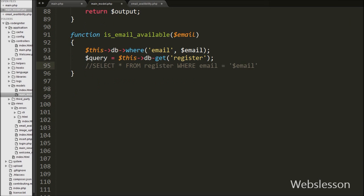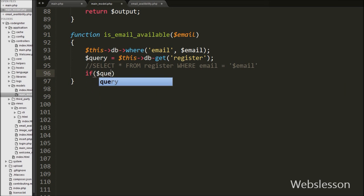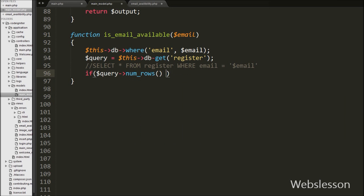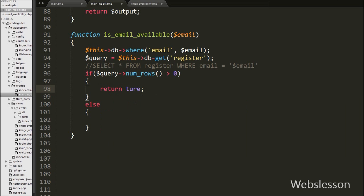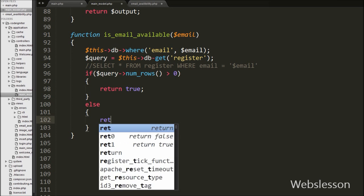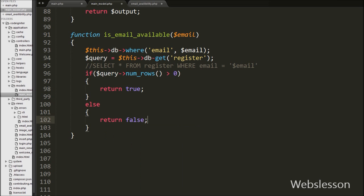Now we have written an if statement checking $query->num_rows() greater than 0. The num_rows() function returns the number of rows from the query, and this condition checks whether the number of rows is greater than 0 or not. If the number of rows is greater than 0, that means the email is already registered in the database, and it executes the if block — under this block we return true. If the number of rows equals 0, that means the email is available, so it executes the else block and returns false.